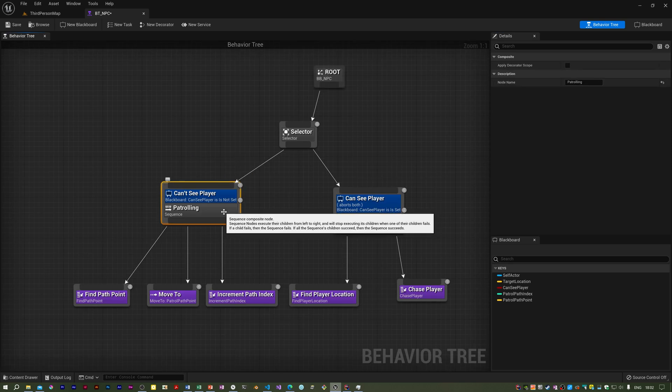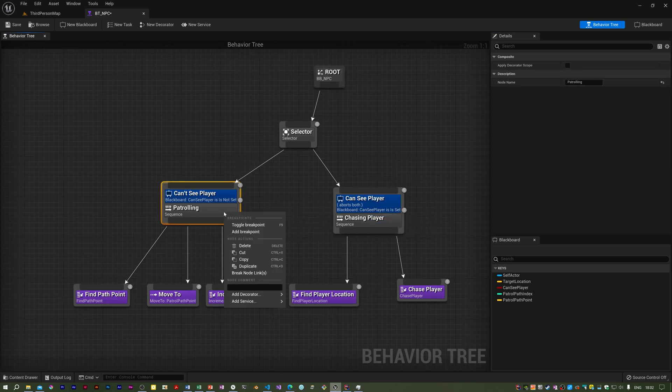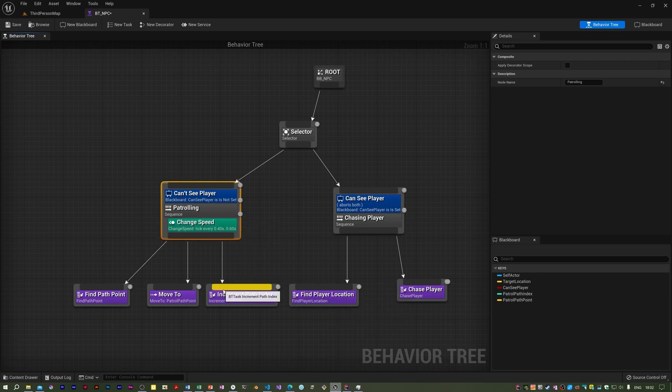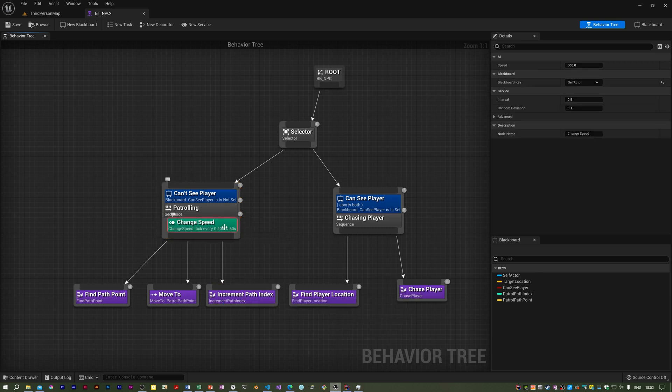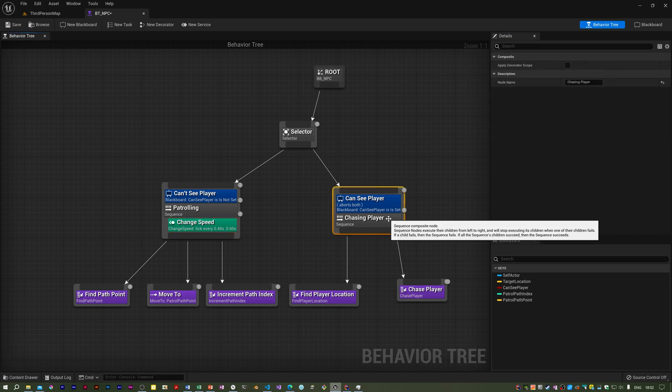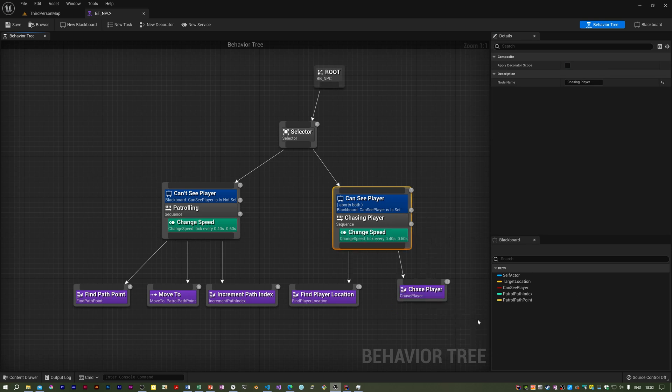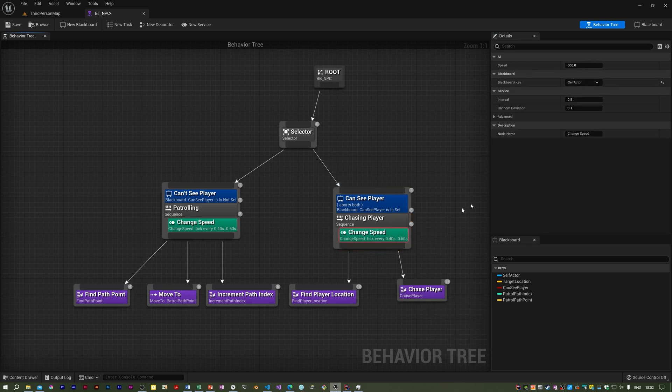I'm going to add this service now. There we are, change speed. If I click it, I can set the speed to 200. And we do the same thing here. We add another service, another one of these change speed ones, but I think we leave it as it is.